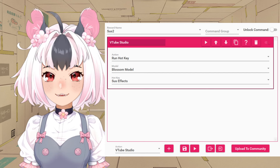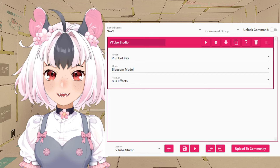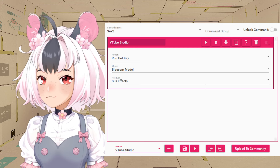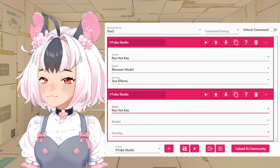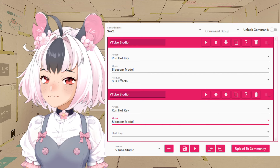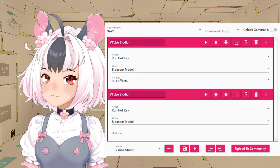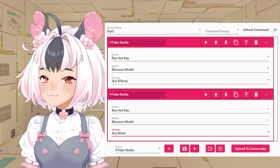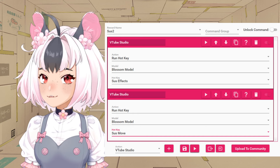However, it doesn't move my model or play any sound. So add another VTube Studio action — Run Hotkey, select the model, and then choose sus move. Now it should move my model when I test the command.